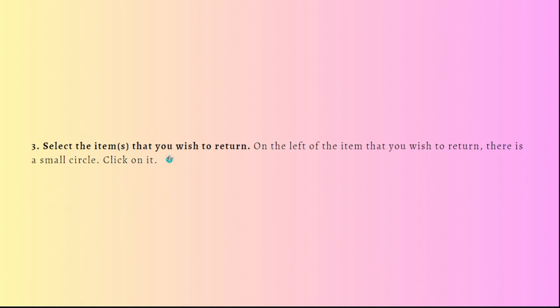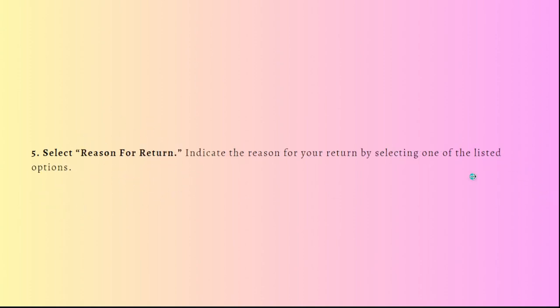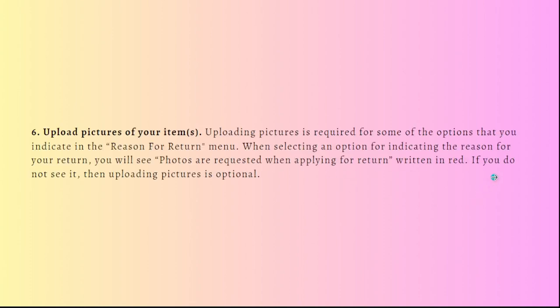Then just select the reason for return and indicate the reason for your return by selecting one of the listed options, and then just upload the picture of your item or items.